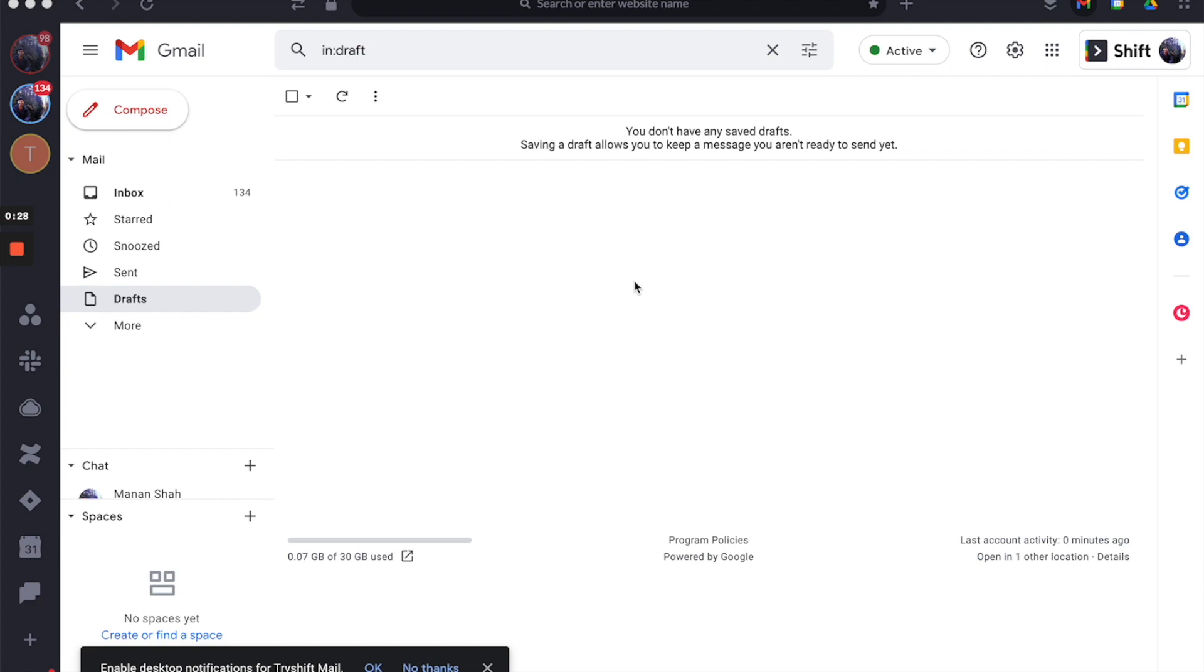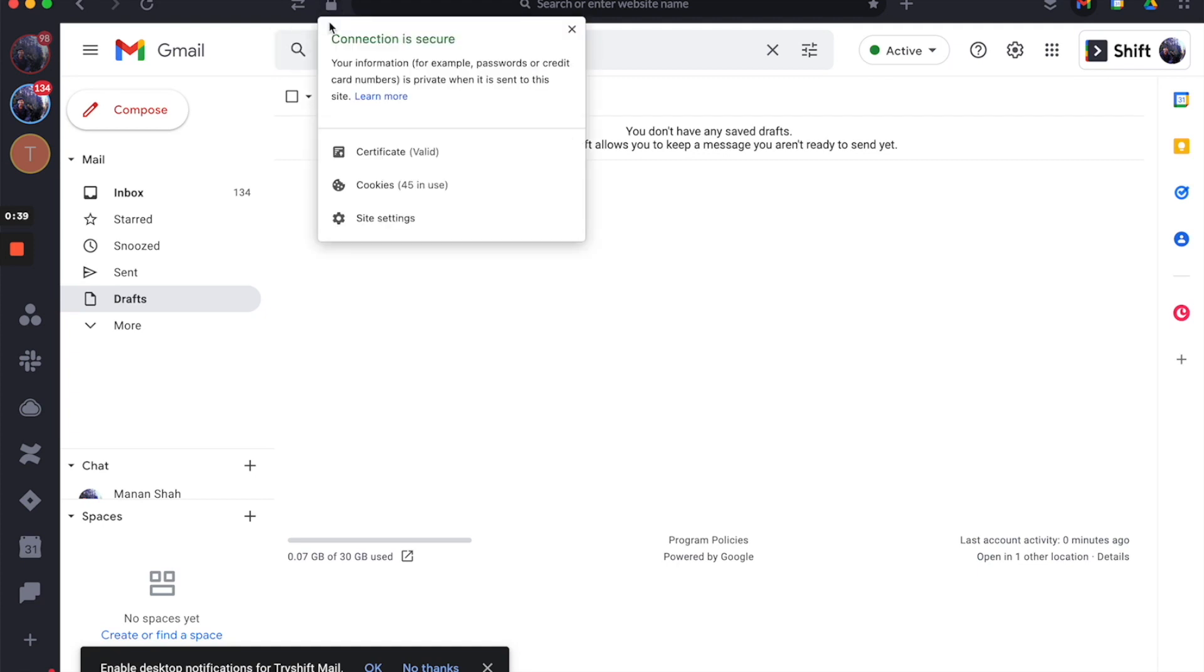For instance, I have my Gmail open here and as you can see, my desktop notifications aren't enabled. To enable them, just click on the lock box beside the URL box and select site settings.